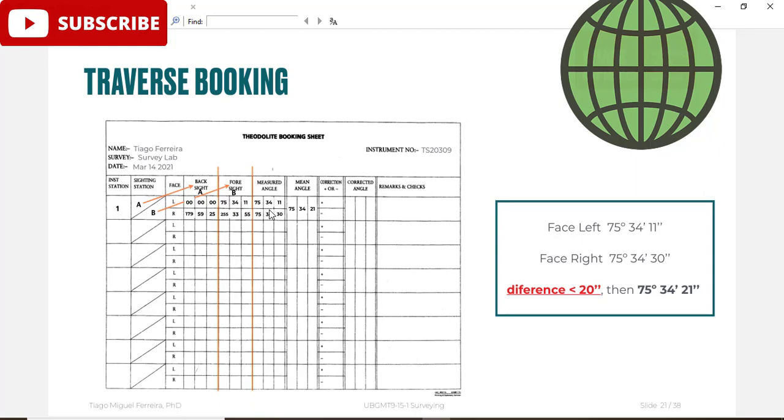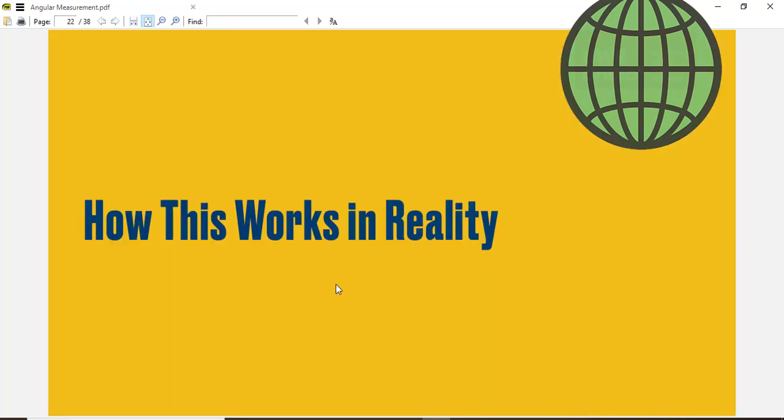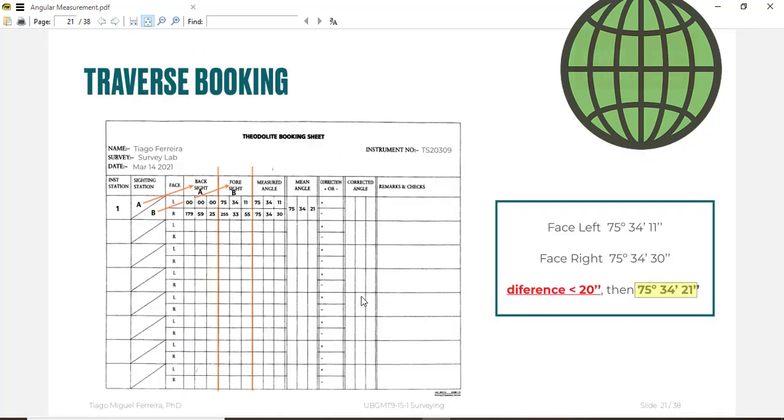When you have face left reading and face right reading for each face, then you can add these two angles and divide by two to get the mean angle which is 75 degrees 34 minutes and 21 seconds. This is actually our mean angle. So for the traverse you will do this for each leg and for each two points to get measured angle between all the lengths of traverse to get average angle for traverse. Later you can proceed with calculation for bearing and coordinates.